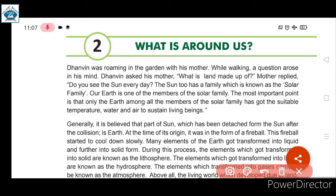Dunwin की मम्मी बोल रहे हैं कि Earth एक ऐसा part है जिसमें temperature maintain होता है, water और air मिलती है, ताकि living beings जी सकें। Earth में एक ऐसी important inbuilt quality है।